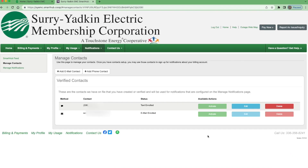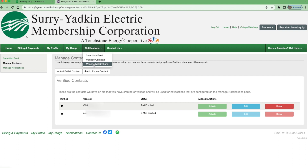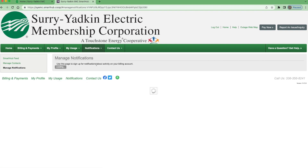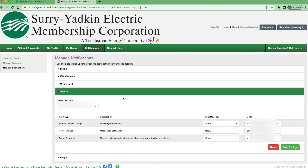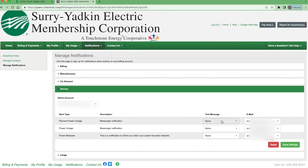Once you save the contact, you should be able to see that the texts have been enrolled and are activated. Then you will need to go back up to the tab at the top to Notifications and click Manage Notifications. Once you are in Manage Notifications, you will go to the Service option and click on it.